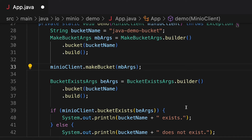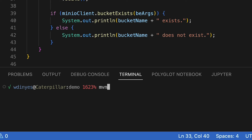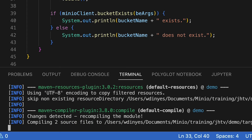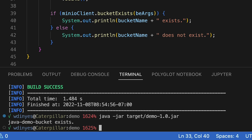So let's go ahead, save this, build this, and run it. Running mvn clean package because I'm building an executable jar file with this. And what I will do now is run java jar target demo. And when I run this, what do I get back out? Easy as pie — 'Java demo bucket exists'. And we're good to go.